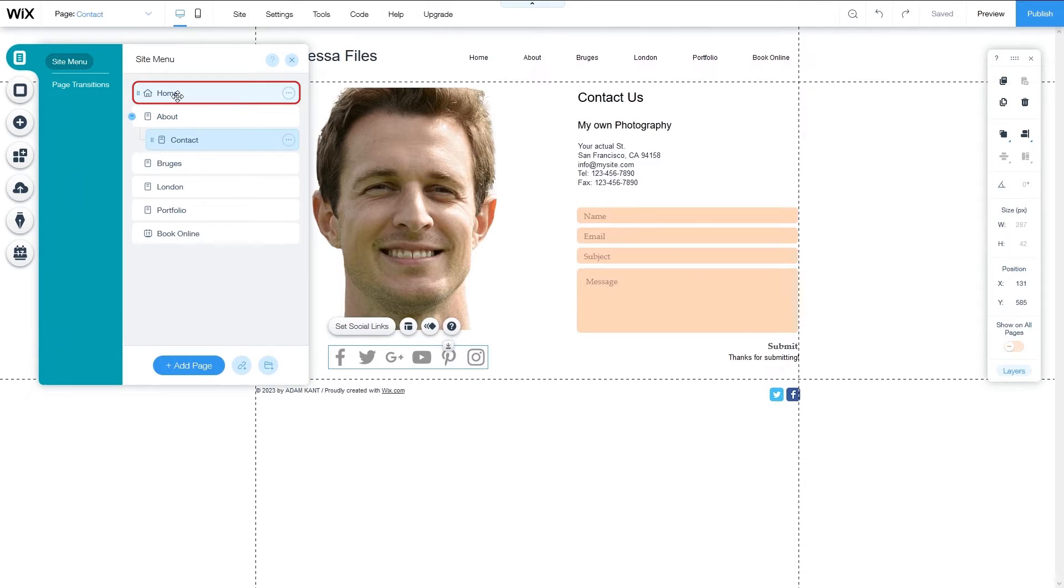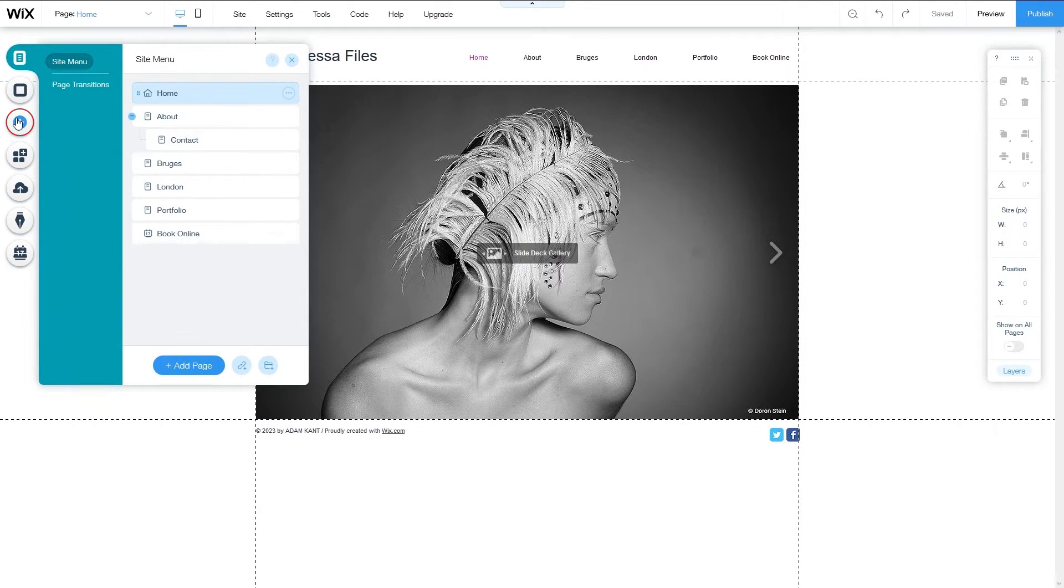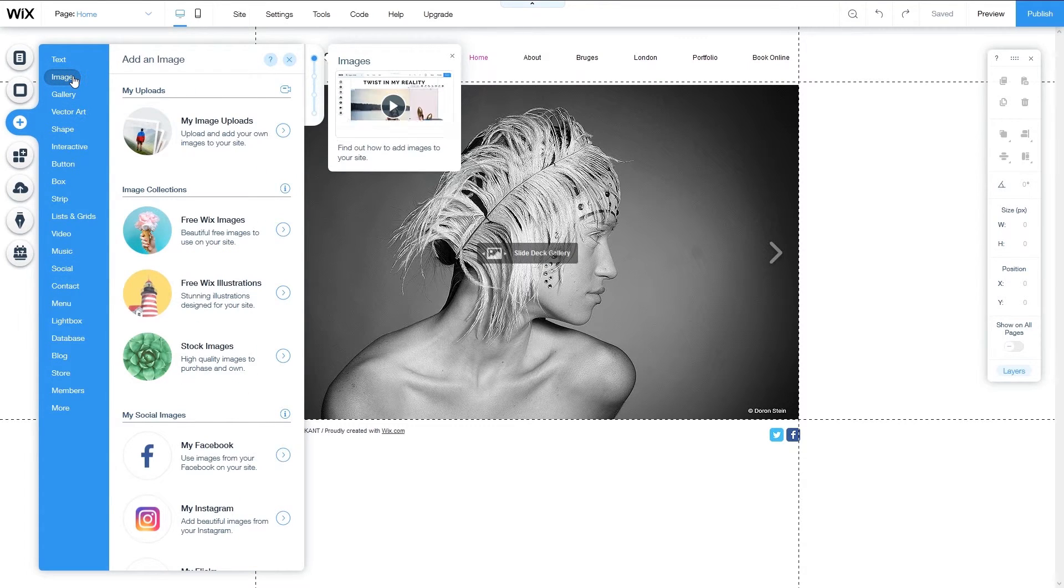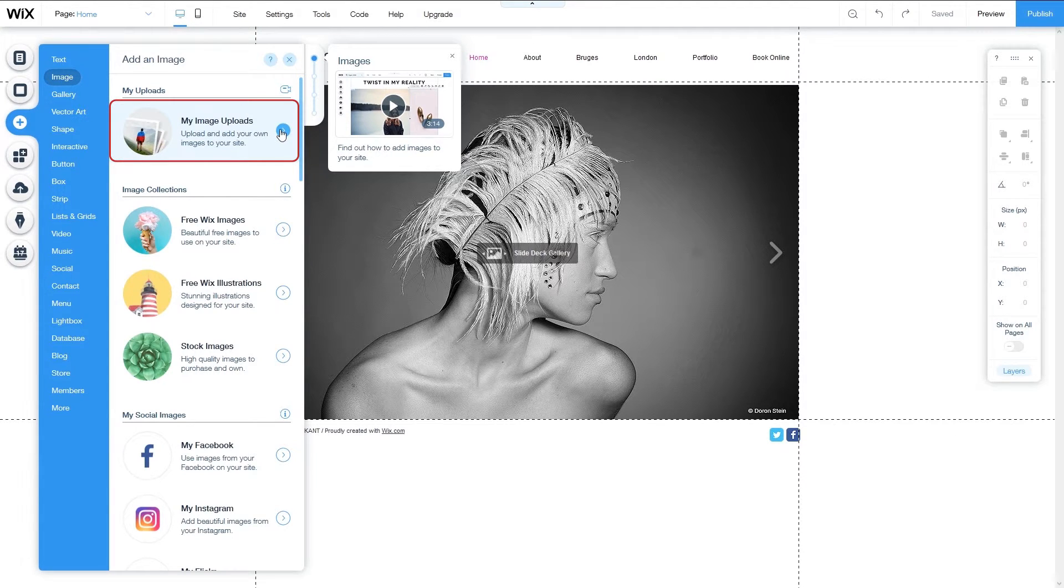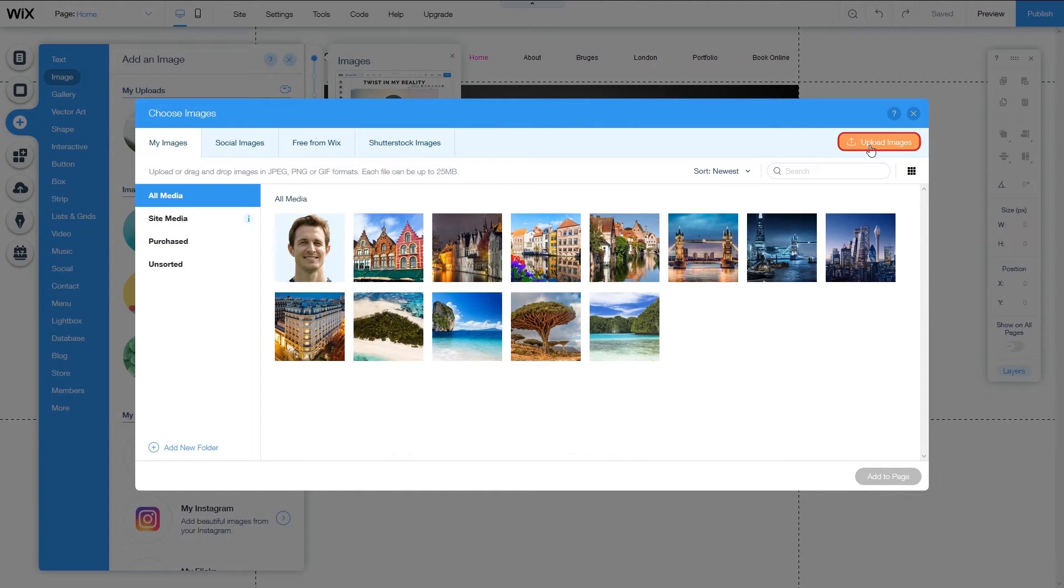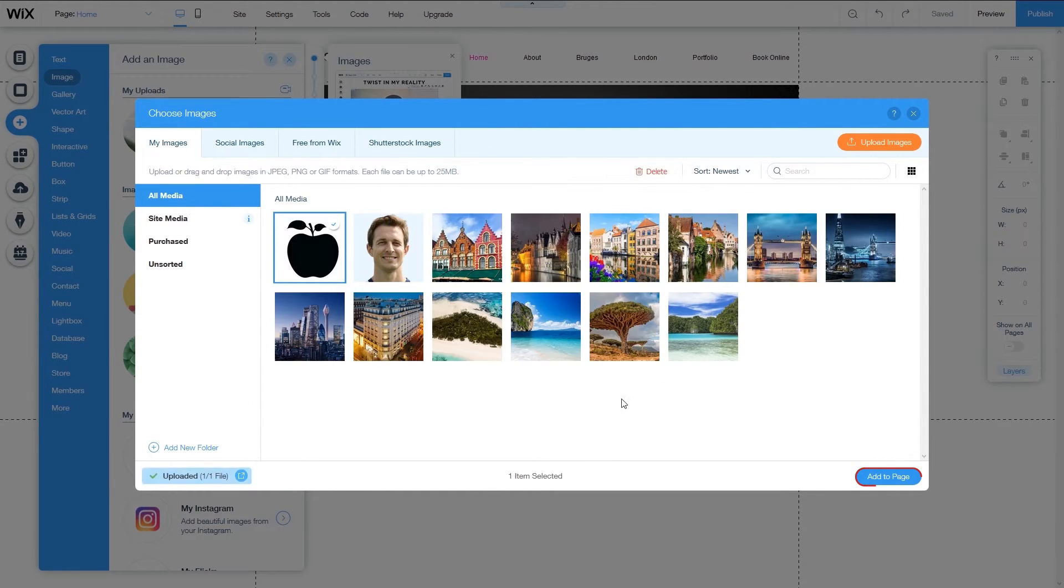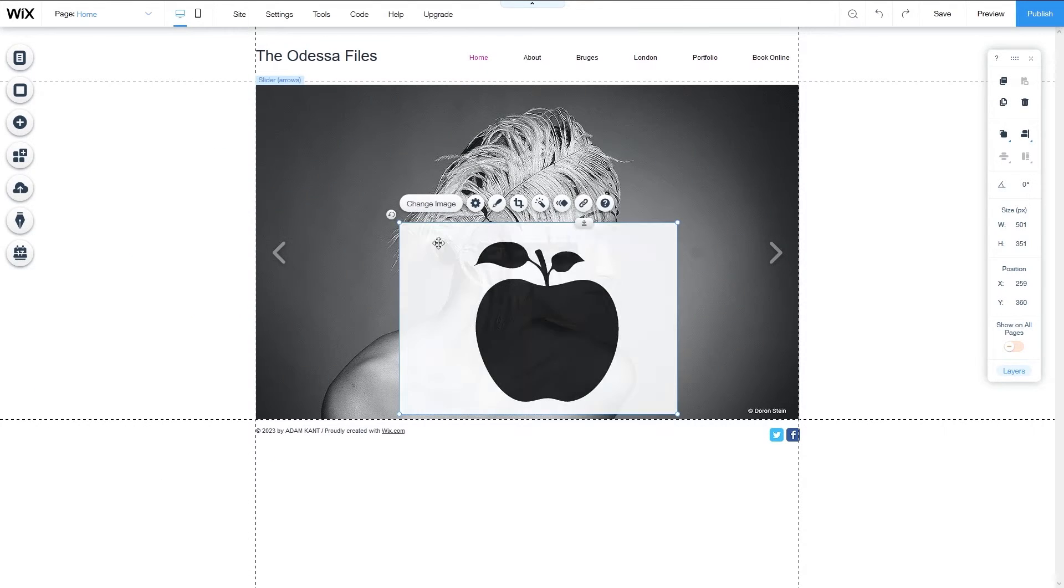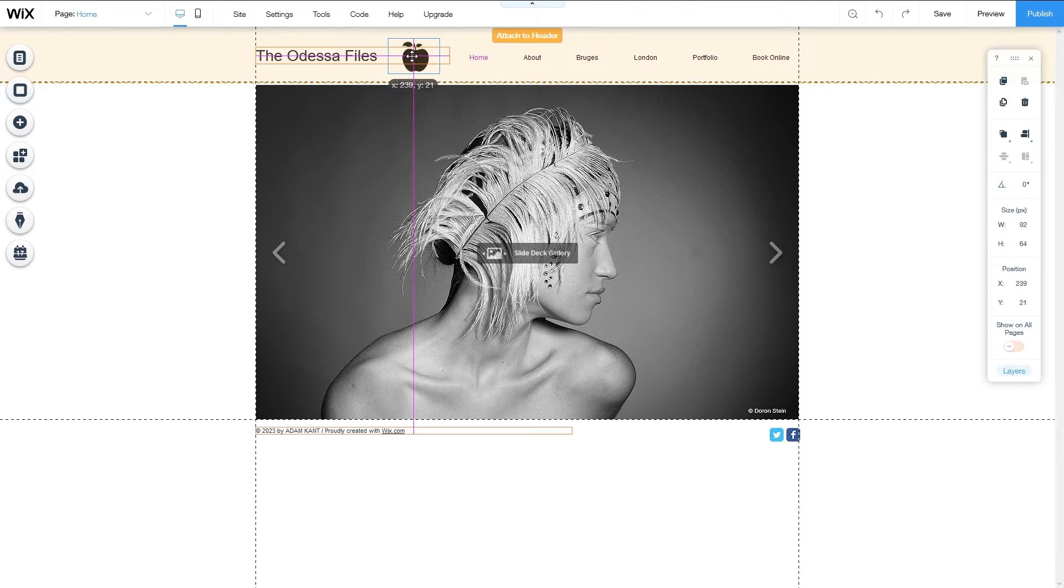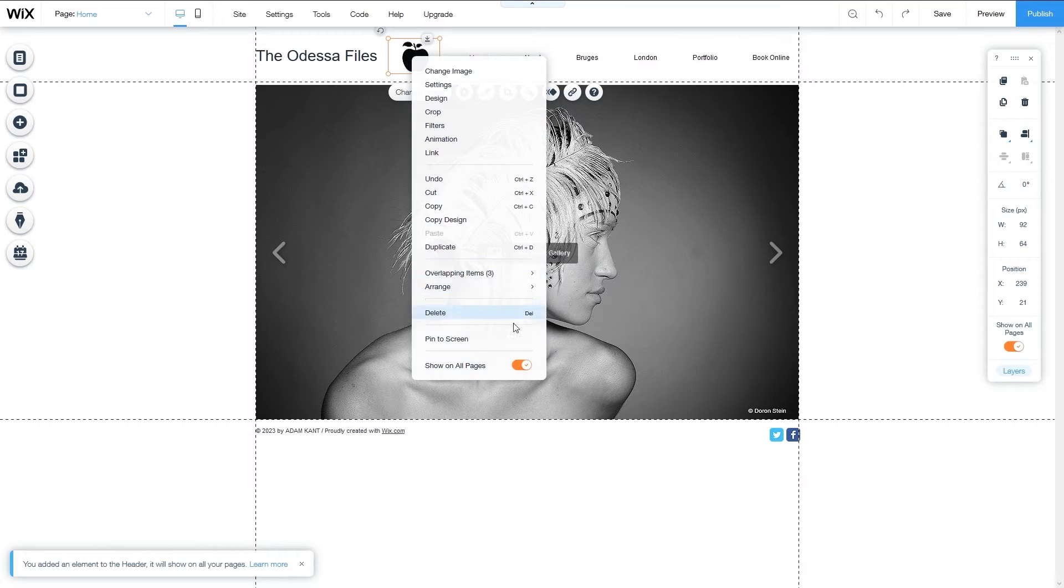Return to the homepage. First, I'm going to add a logo to each page. Click the plus icon, select image, and then pick the upload option that best suits you. You can either upload your own image or import it from your social media accounts if you have your logo there. Drag and drop the logo into place, then right click on the image. At the bottom of the menu, you'll see the show on all pages option. Click on it to make sure your logo is displayed on every page of your website.